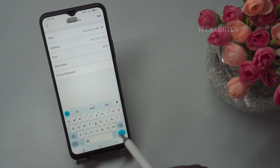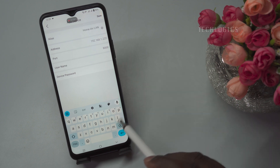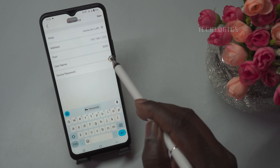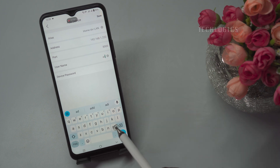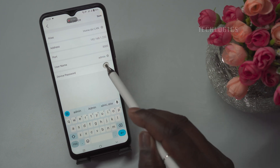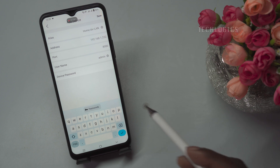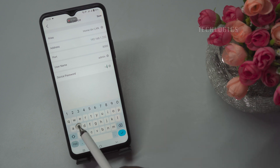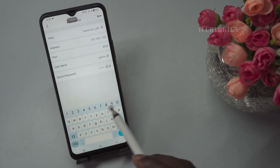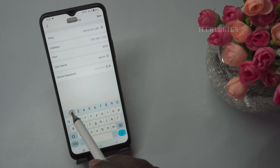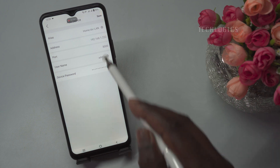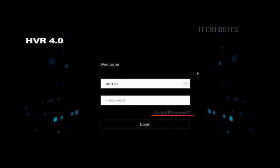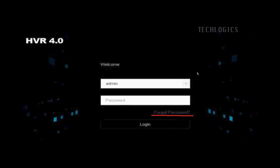For the admin username, input the admin username for your DVR. By default, this username is usually set as admin, unless it was changed during the initial setup. Ensure you use the correct username to avoid authentication issues. For the admin password, enter the admin password for your DVR. This is the password used to log in locally via a TV or monitor or through a web browser. If the password was changed, use the updated one here.